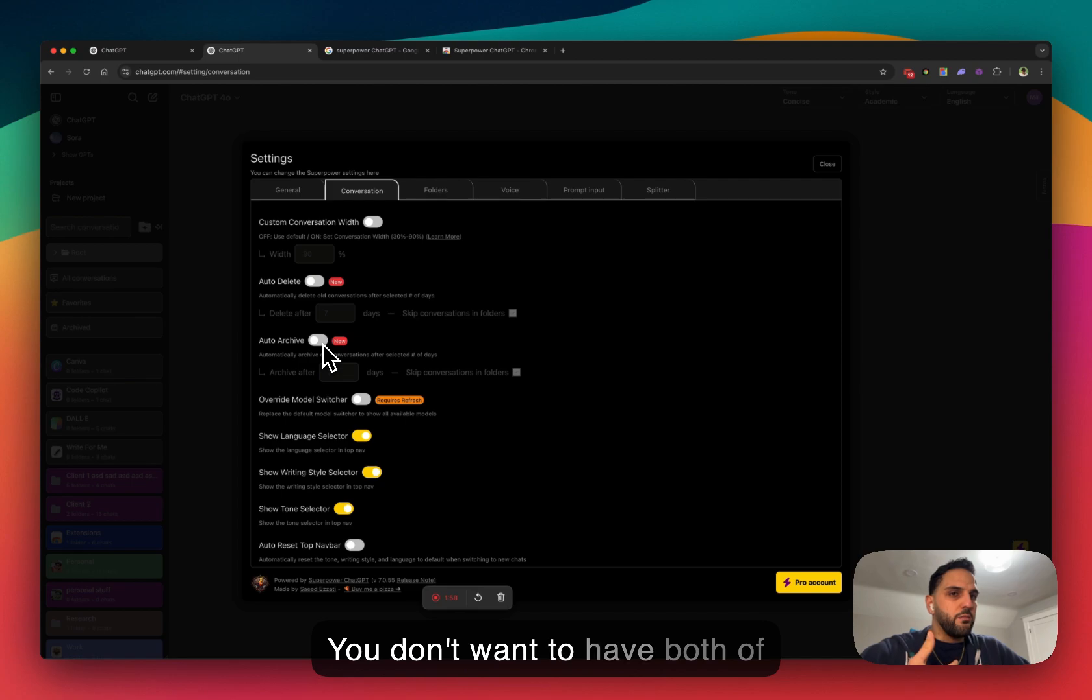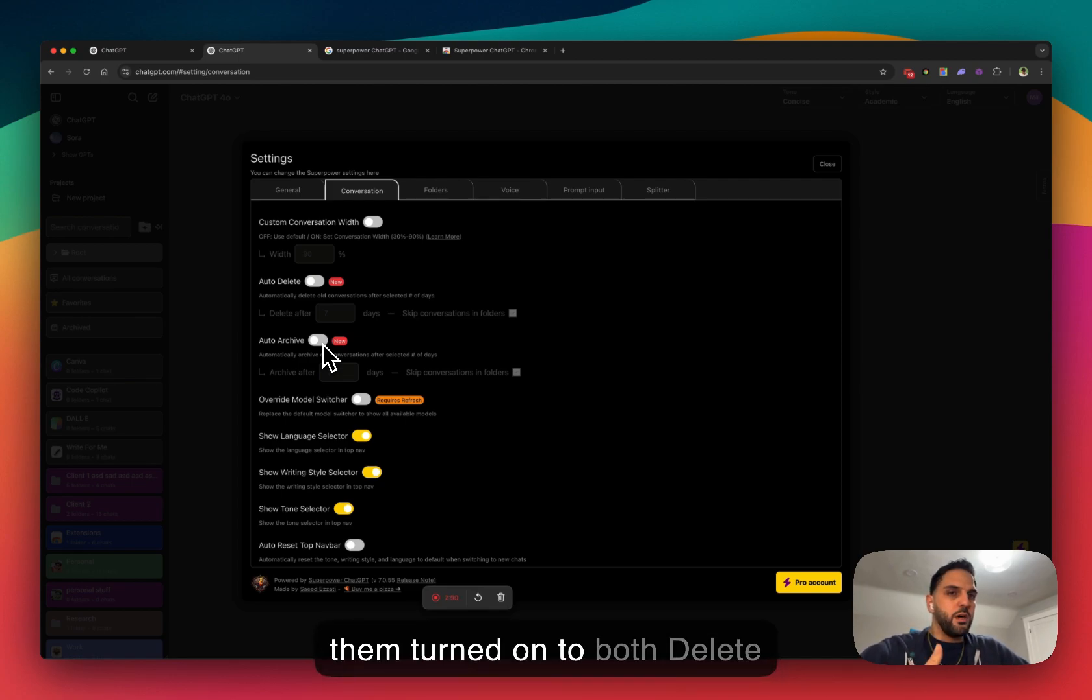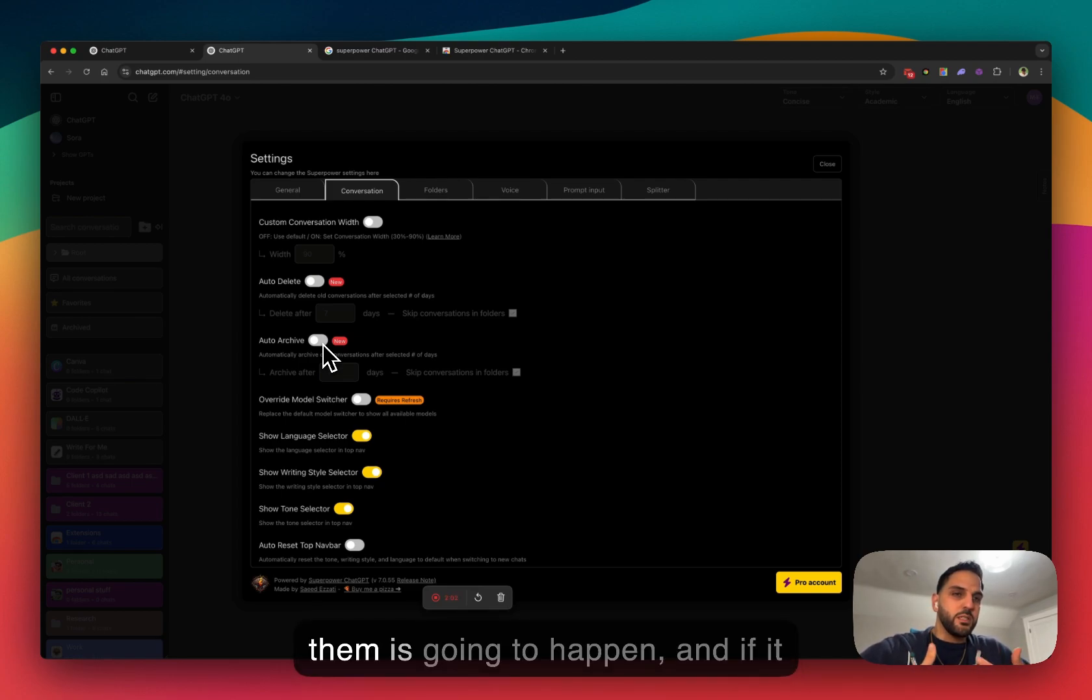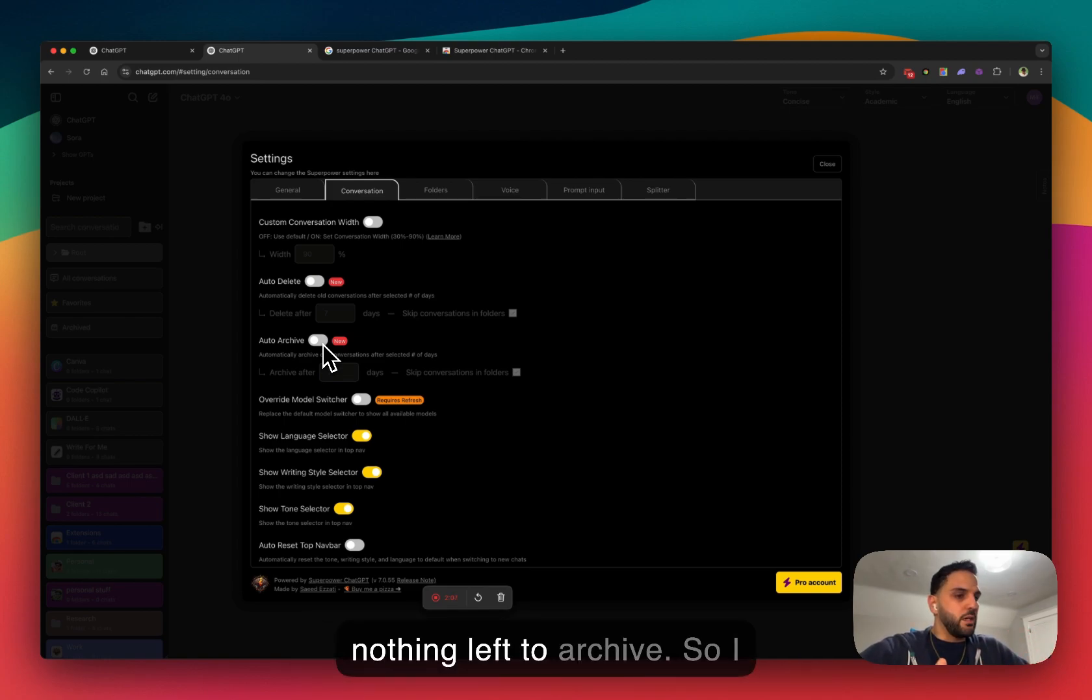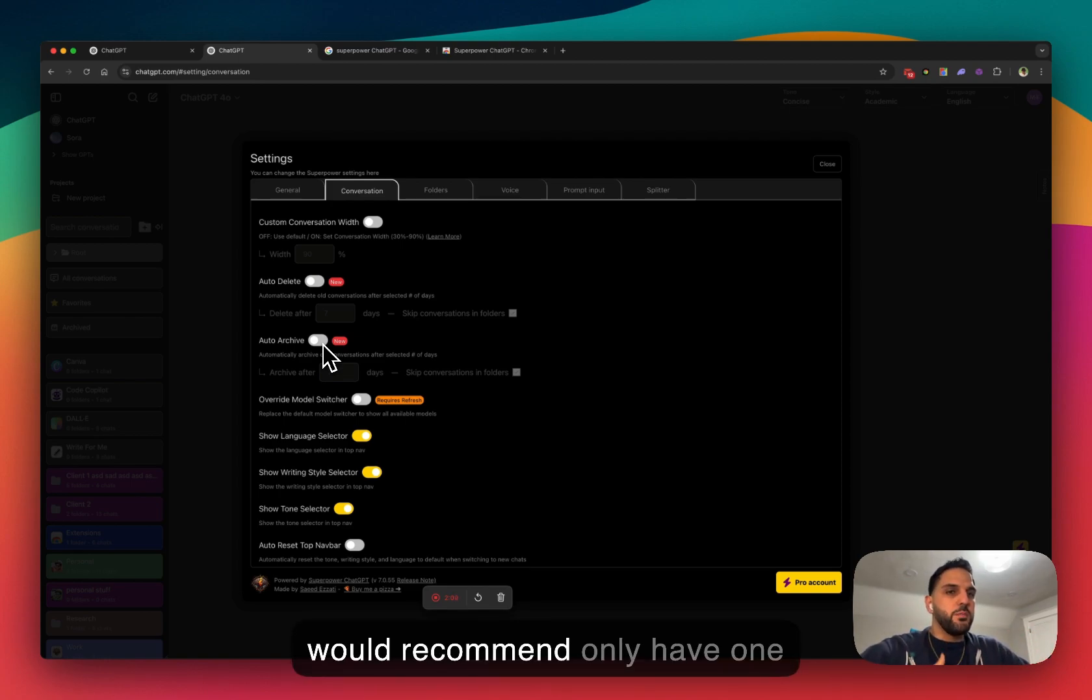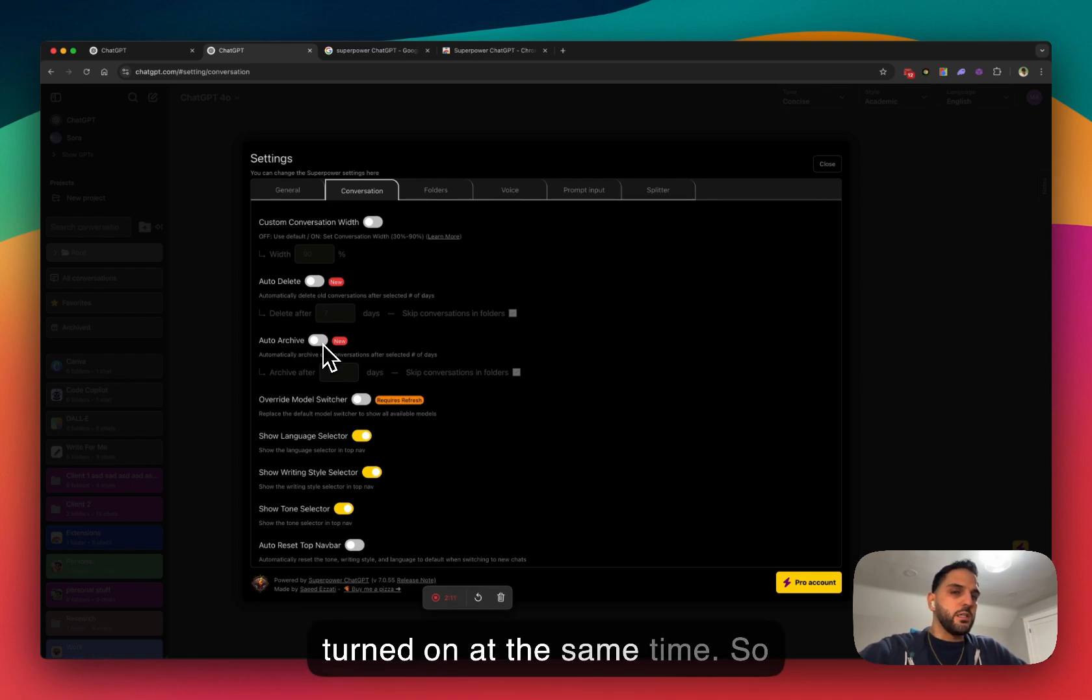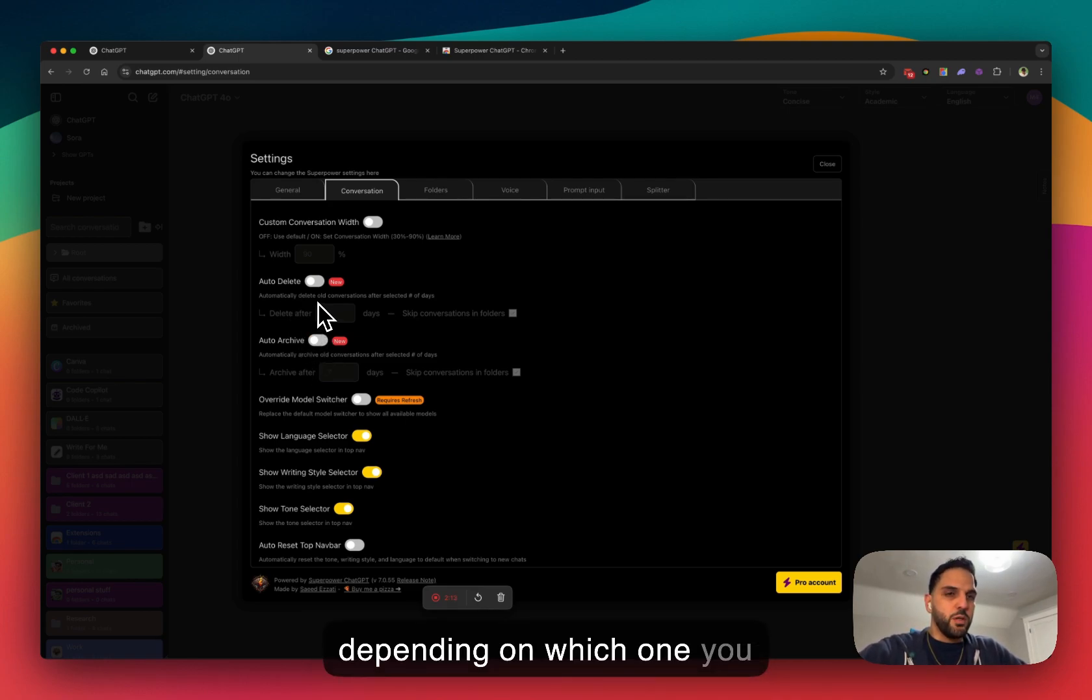You don't want to have both of them turned on to both delete and archive because then one of them is going to happen and if it deletes them, then there is nothing left to archive. So I would recommend only have one turned on at the same time. So depending on which one you want to do,